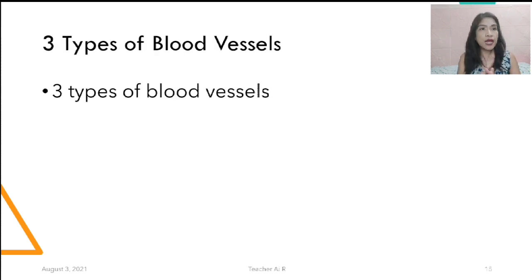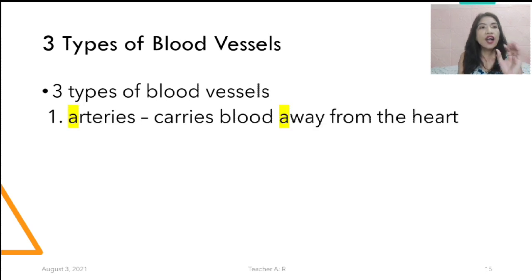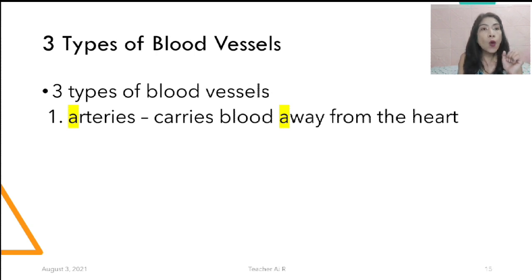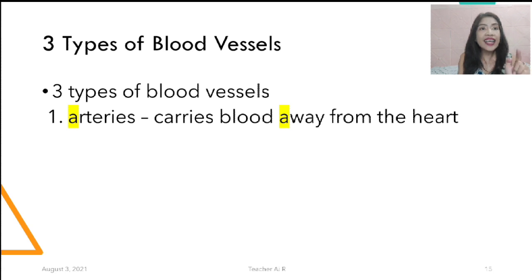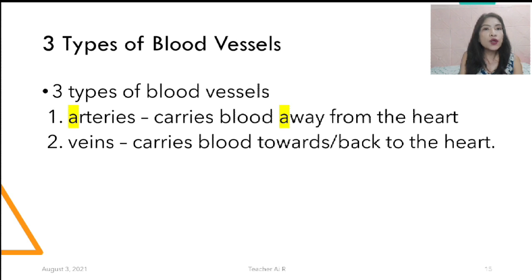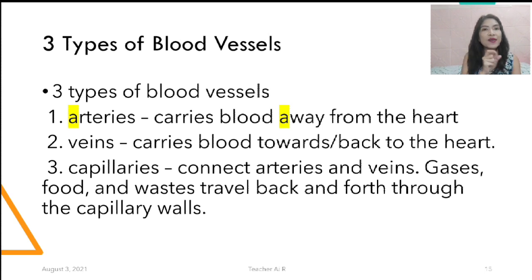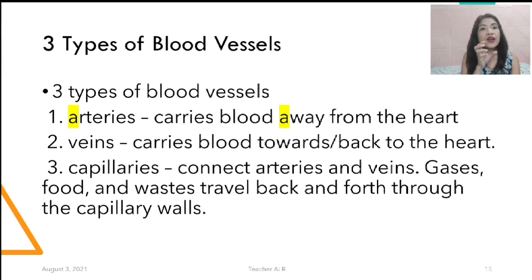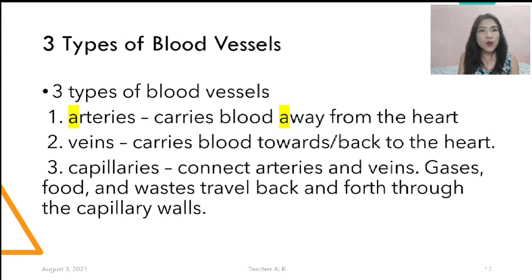Arteries carry blood away from the heart. It's easy to remember: artery starts with A and away starts with A — so A, artery, A, away. Veins carry blood towards or back to the heart. Capillaries are the connectors — capillary C and connect C. Capillaries connect arteries and veins, and gases, food, and waste travel back and forth through the capillary walls.